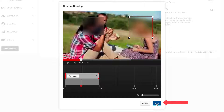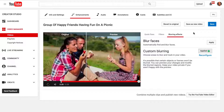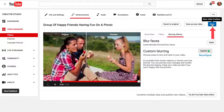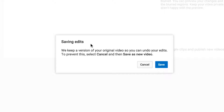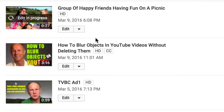Once you've done editing, just click done. You now have three choices to save the video: you can revert back to the original, save it as a new video, or save it as an existing video — nothing will be changed except for the blurring. Click save and you'll get a pop-up saying saving edits. You'll keep a version of your original video so you can undo your edits. You can also select cancel and then save as new video. After clicking save, you'll see a notice saying edit in progress.